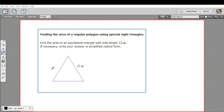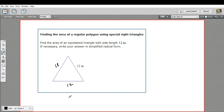In this problem, we're trying to find the area of a regular polygon, and in this case it's an equilateral triangle. Because it's a regular polygon or equilateral triangle, we know all of these sides are 12.